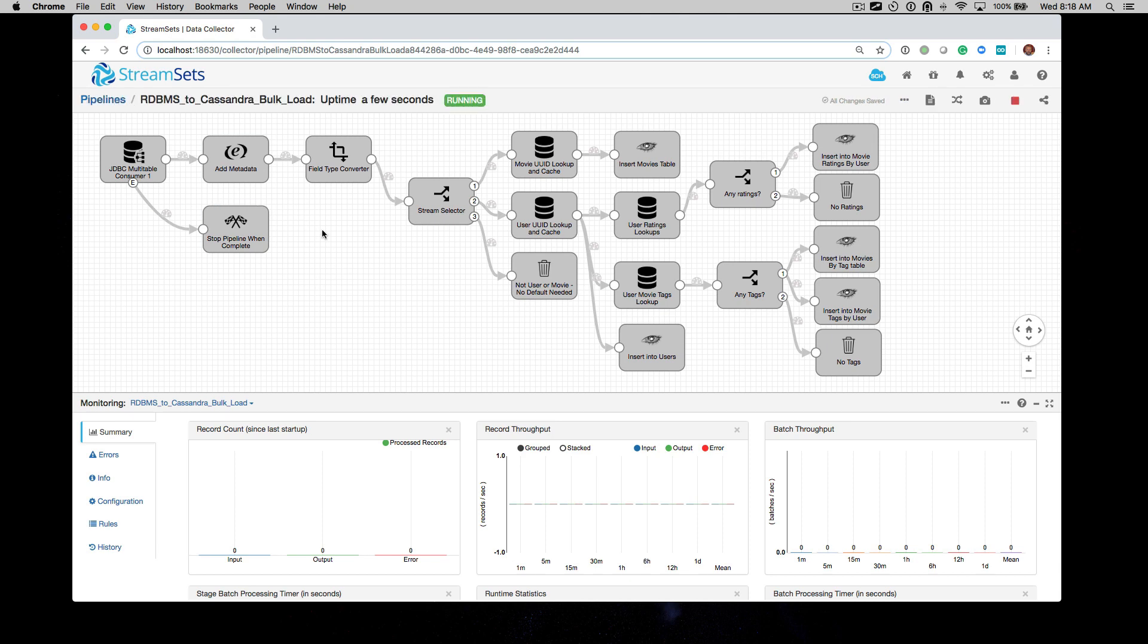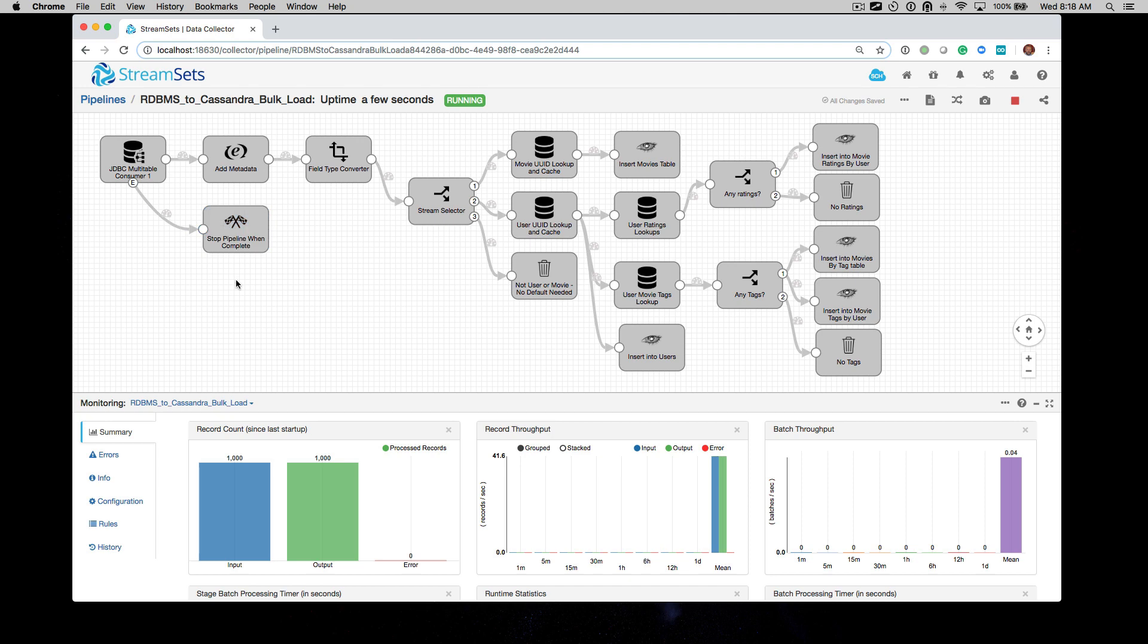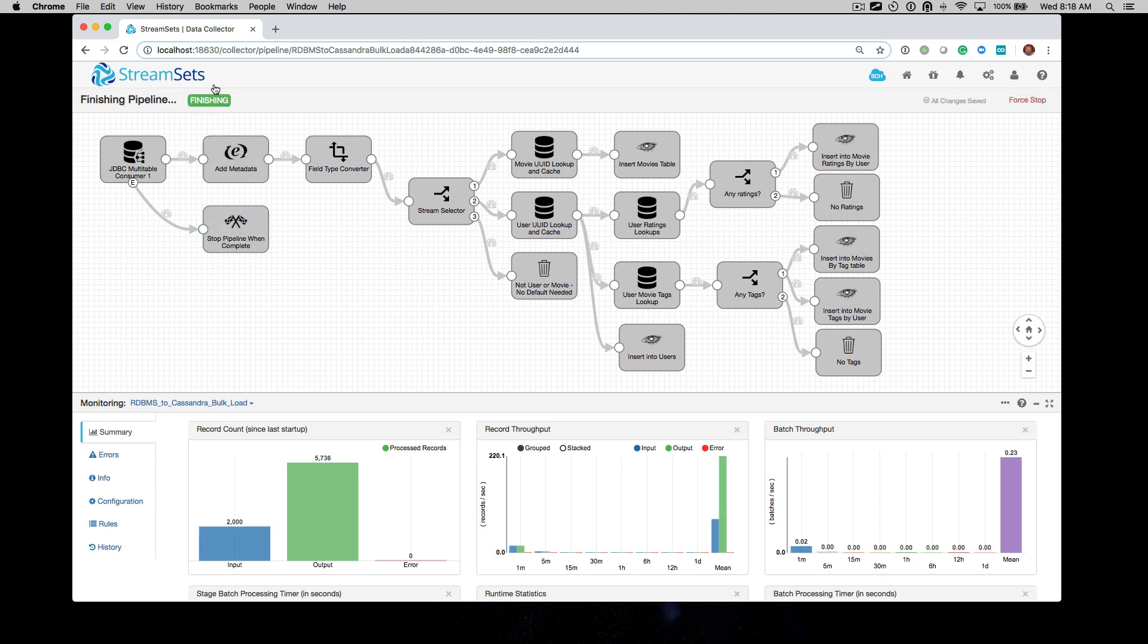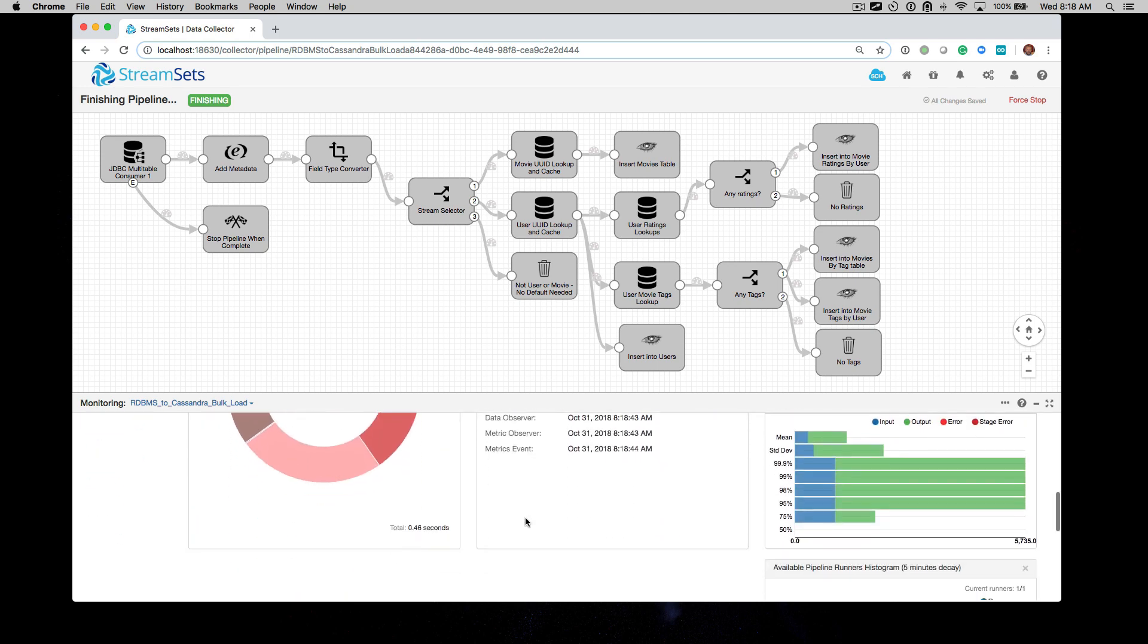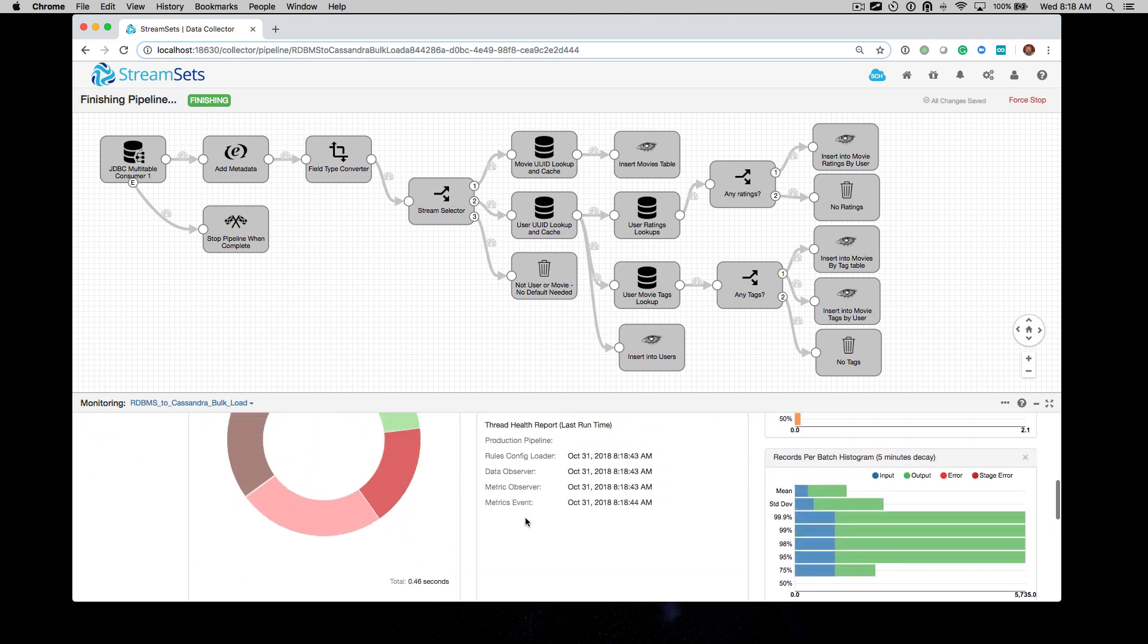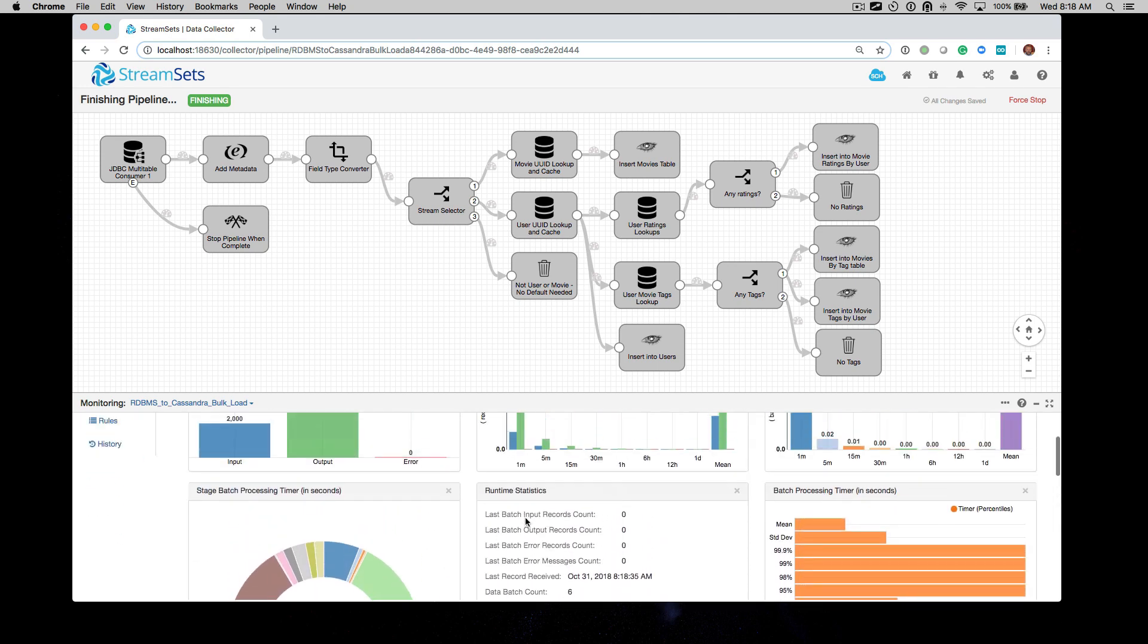This pipeline, if you see me circling here, is configured for batch. So that means when it is complete, it will finish. It is unlike a streaming pipeline that runs all the time. This one will finish after complete.